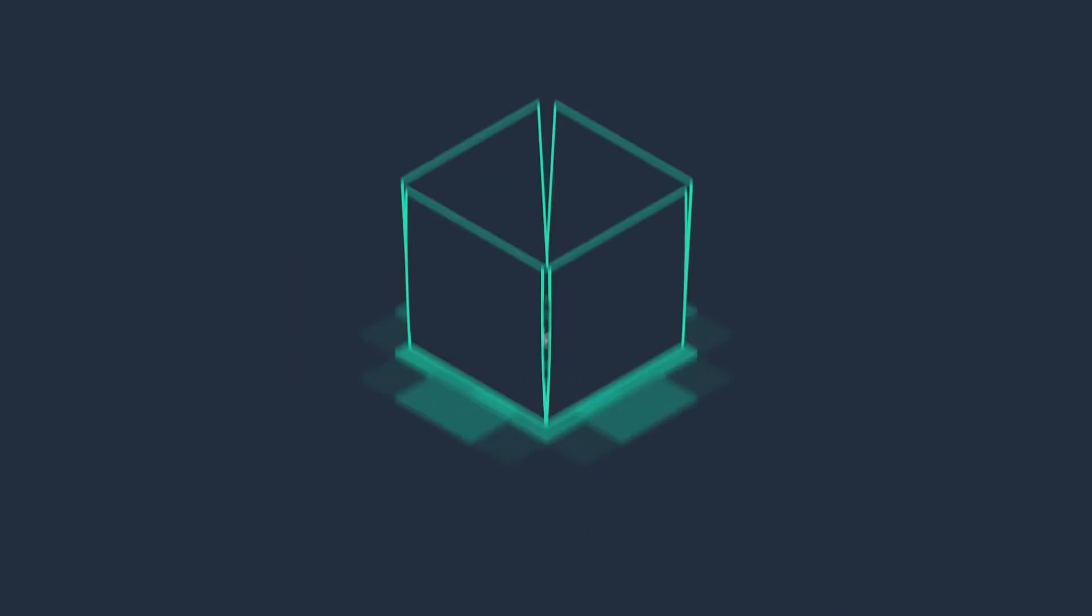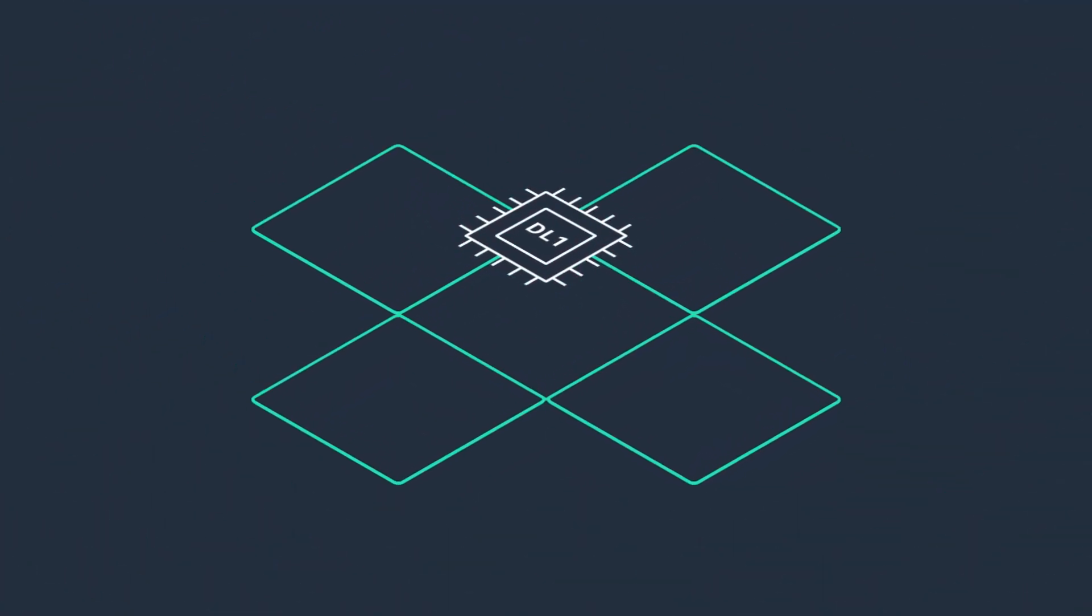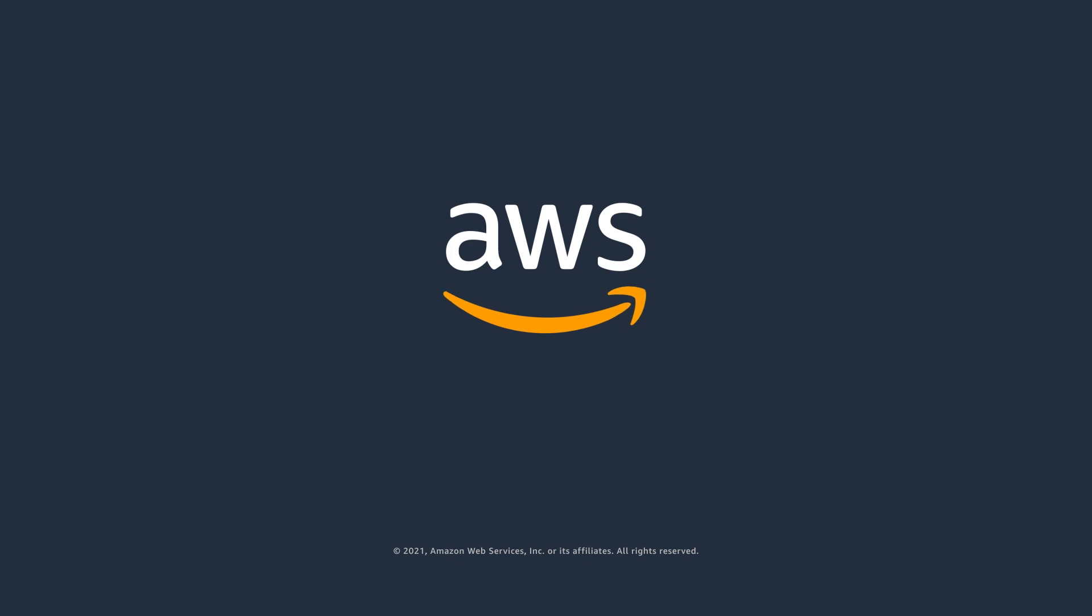Unlock the performance you need at the price you want with Amazon EC2 DL1 instances.